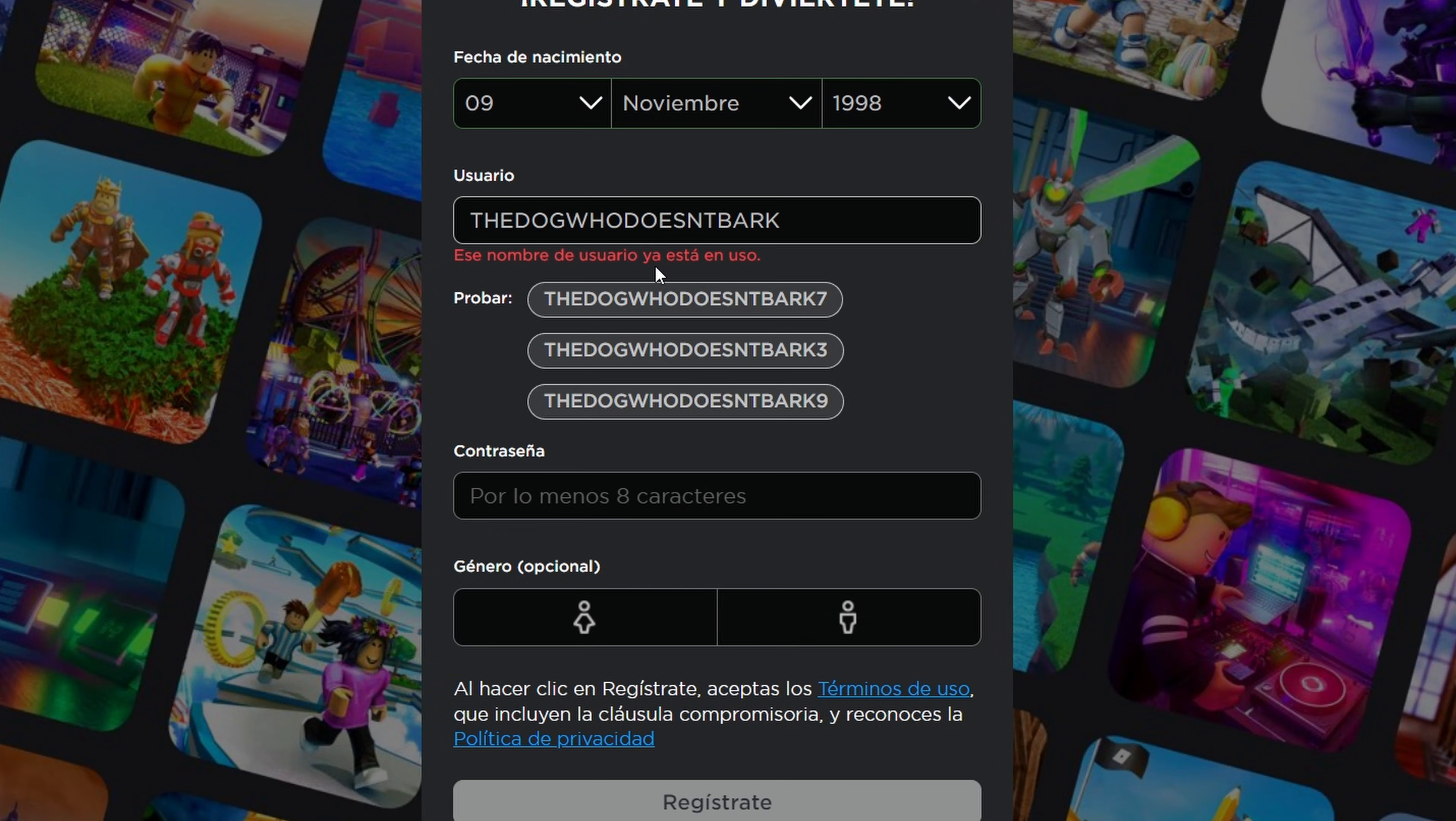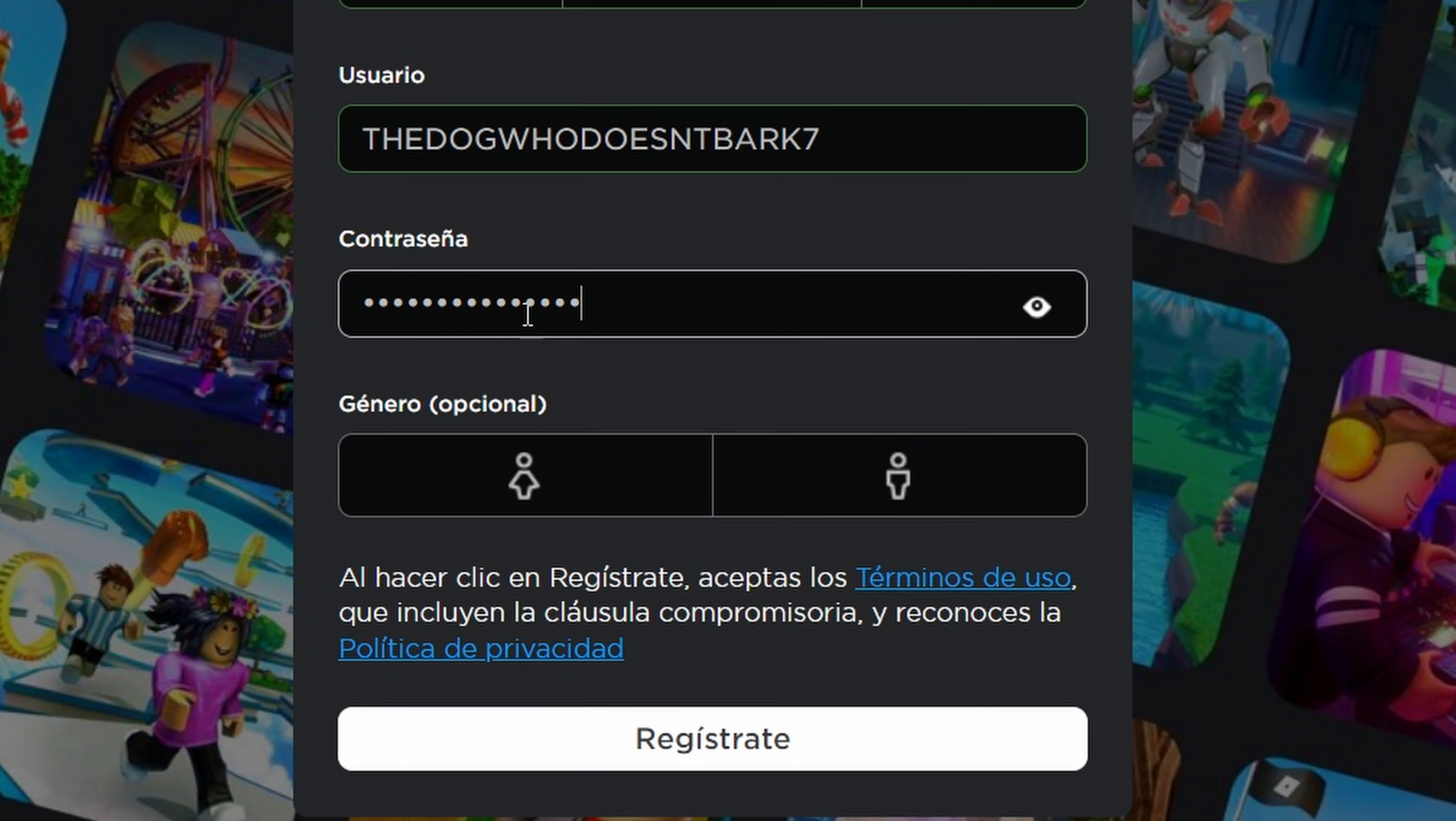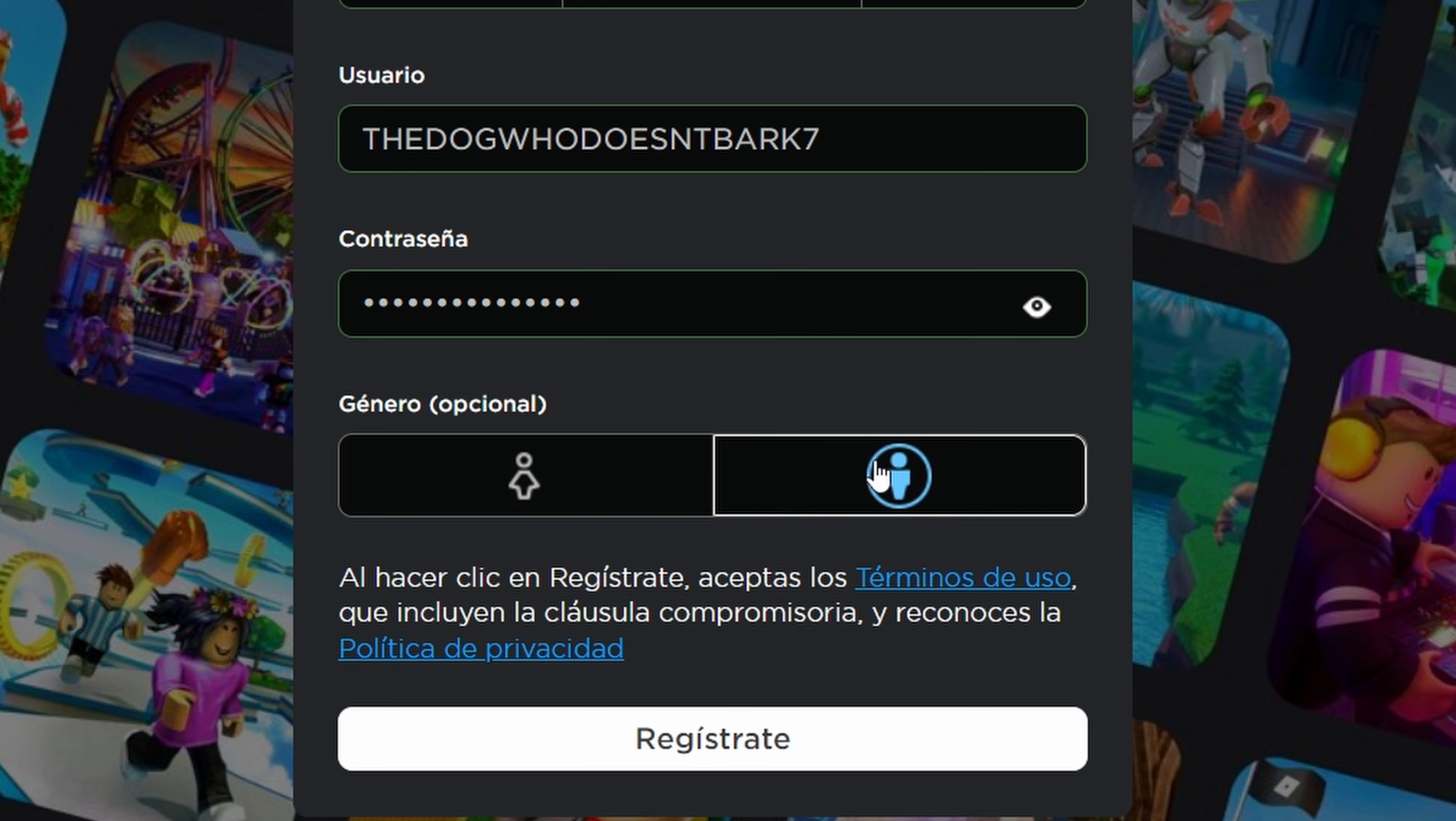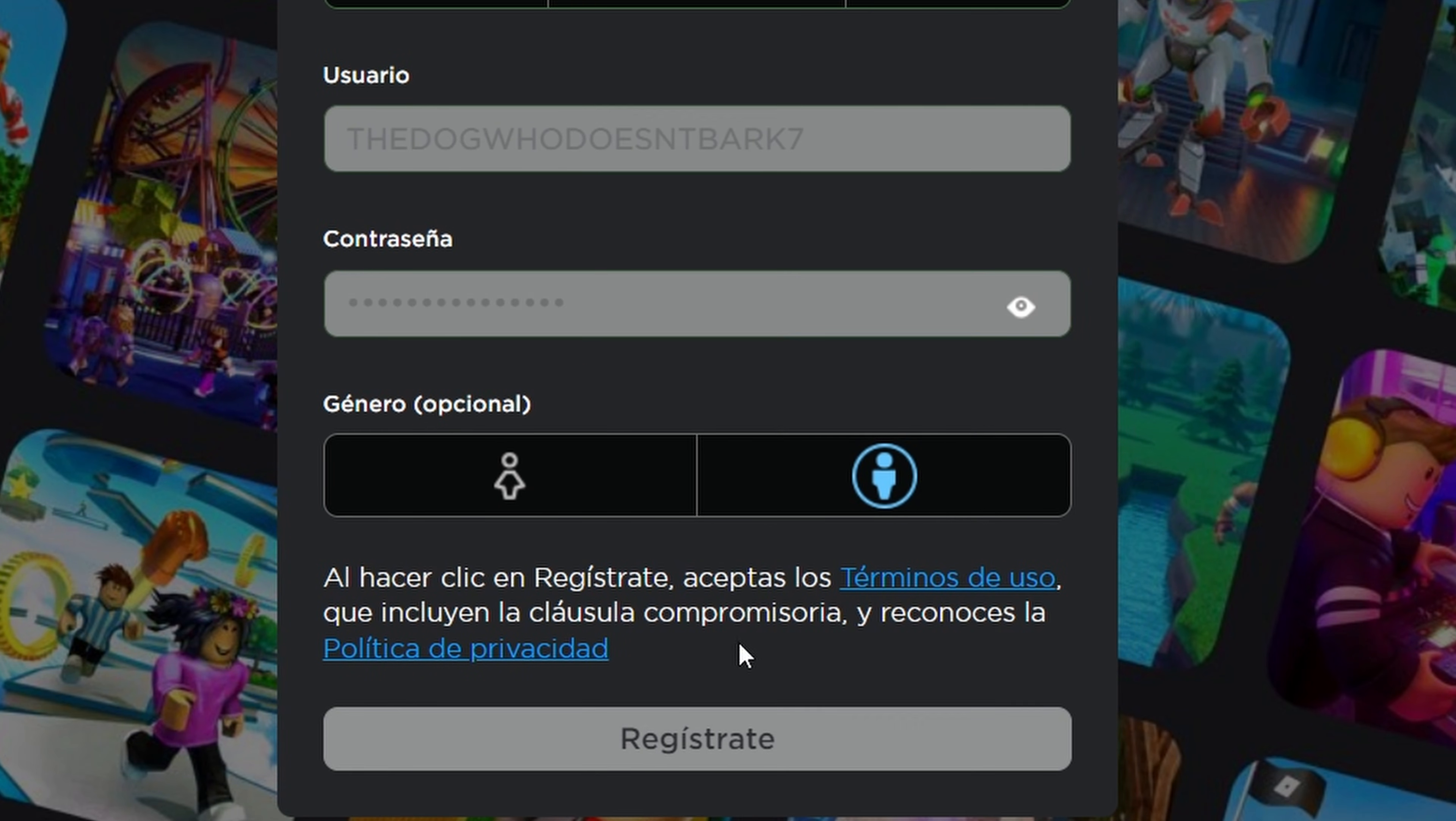We have to create a username. Let's call it TheDogWhoDoesN'TBark7. We also have to create a passcode. I can't show you that, unfortunately. I'm a male, and we can register now.